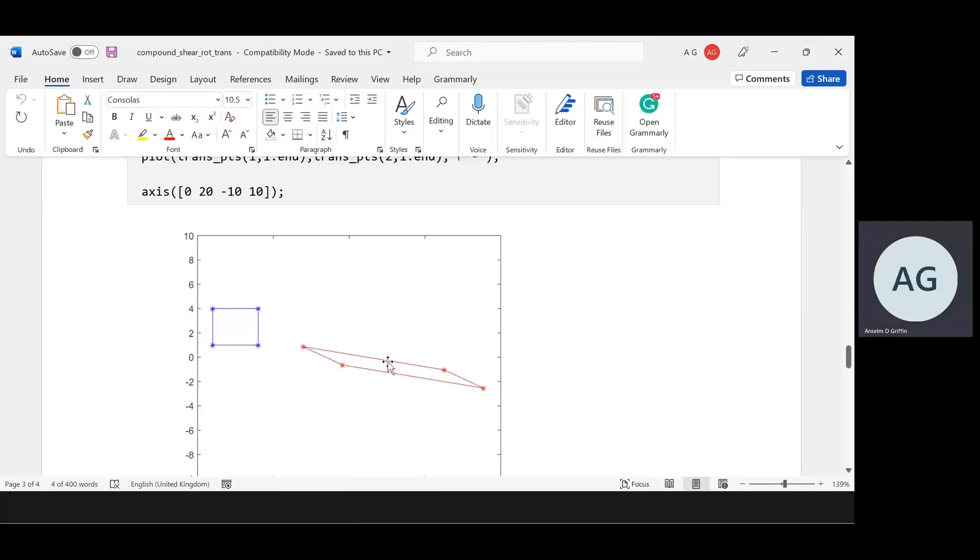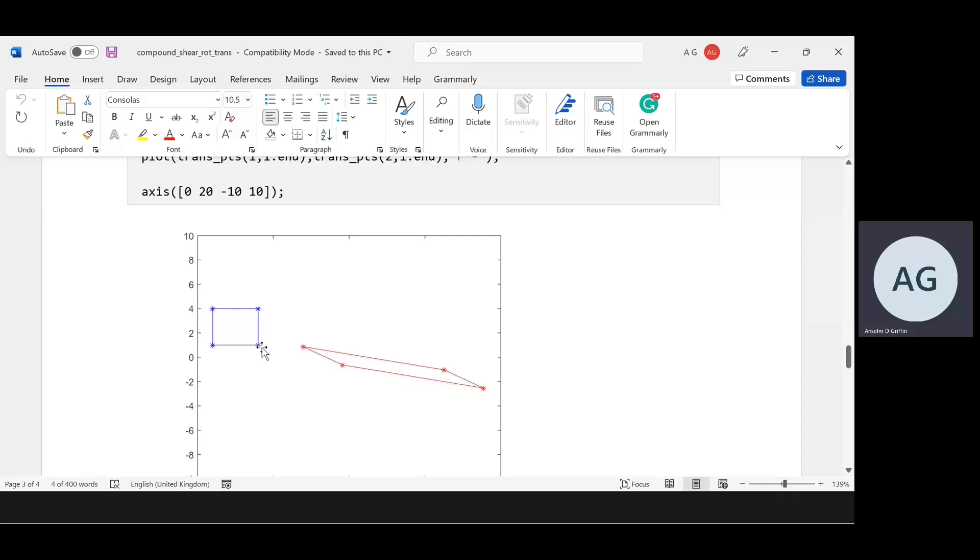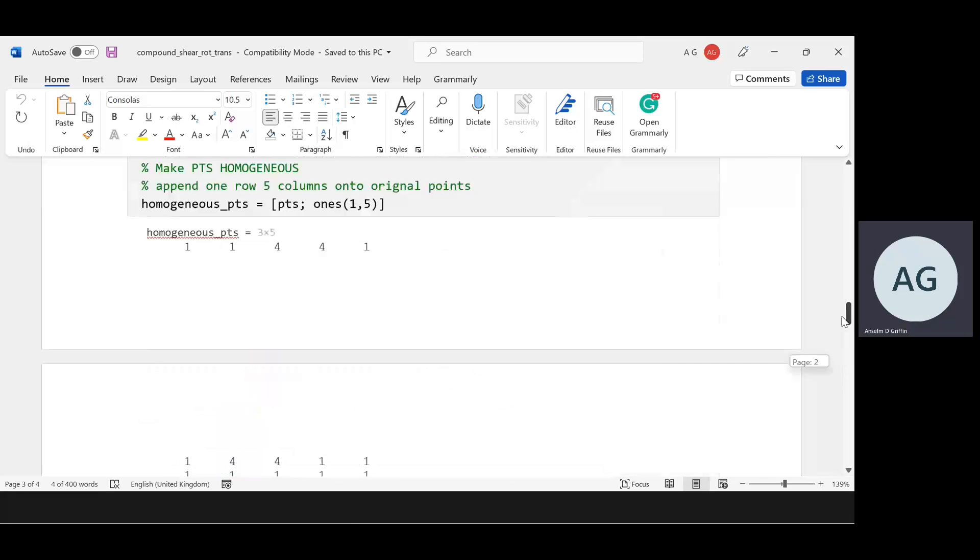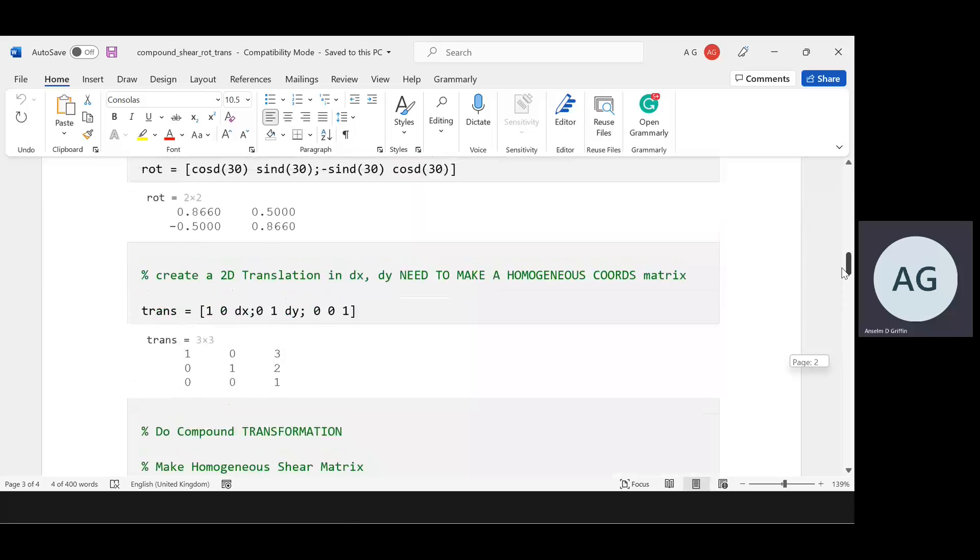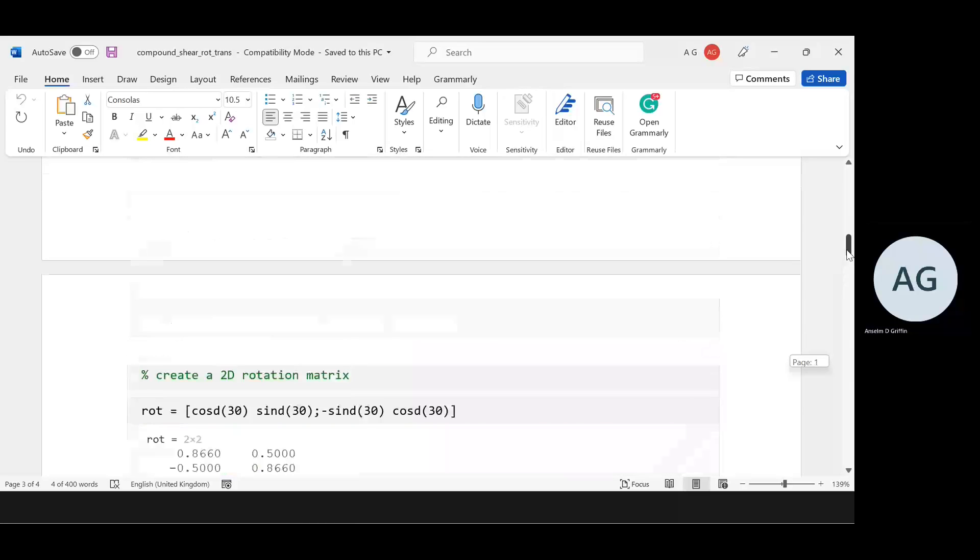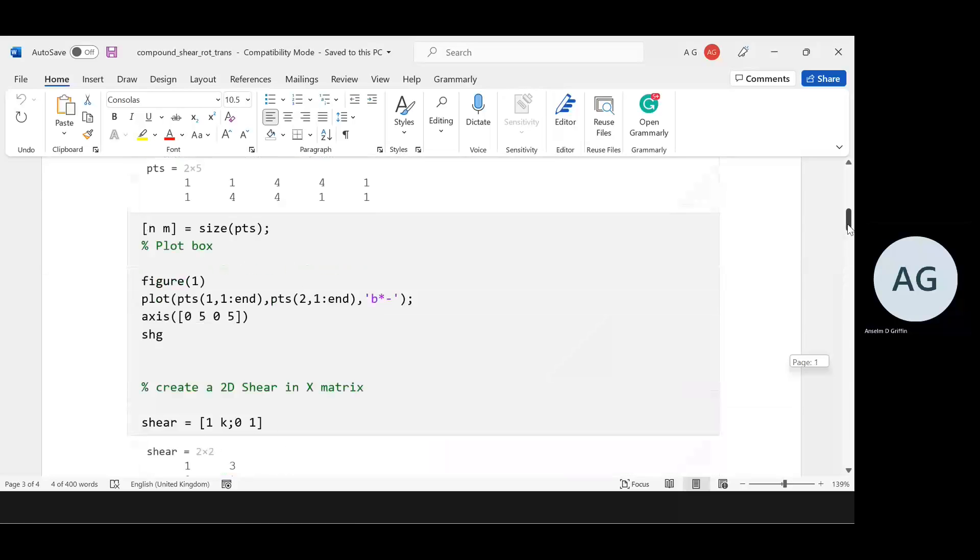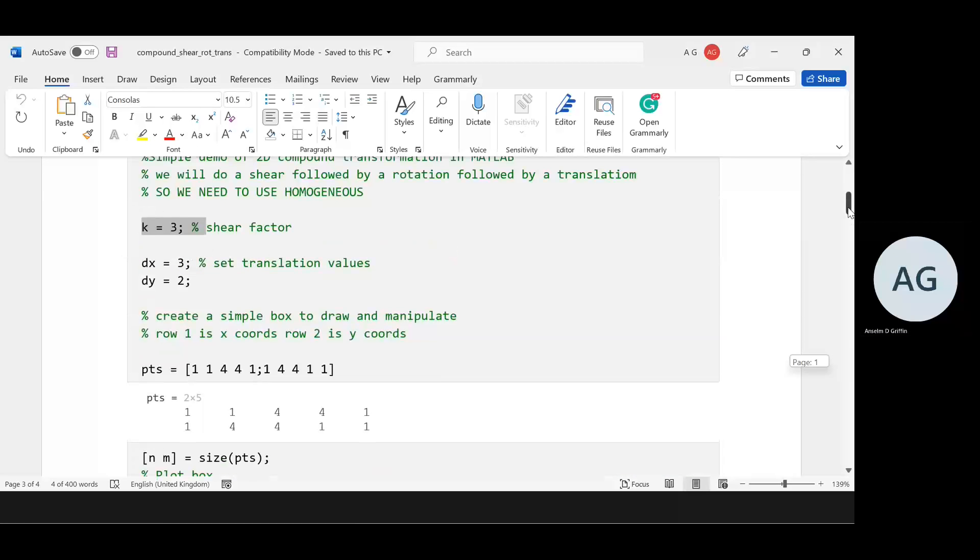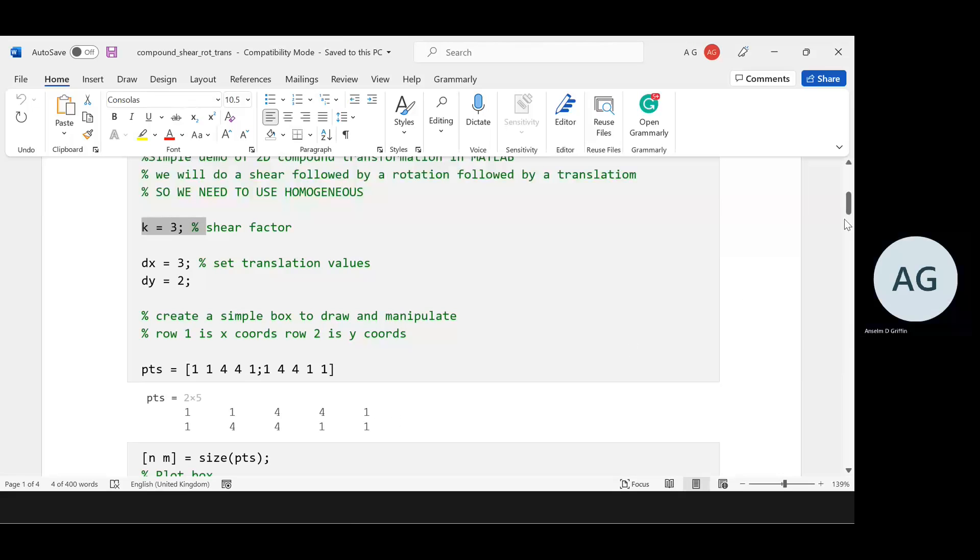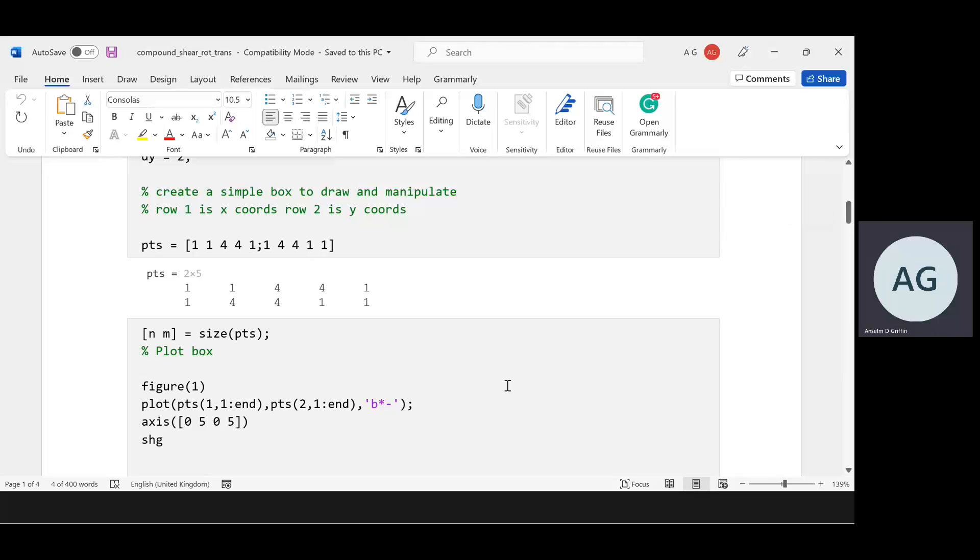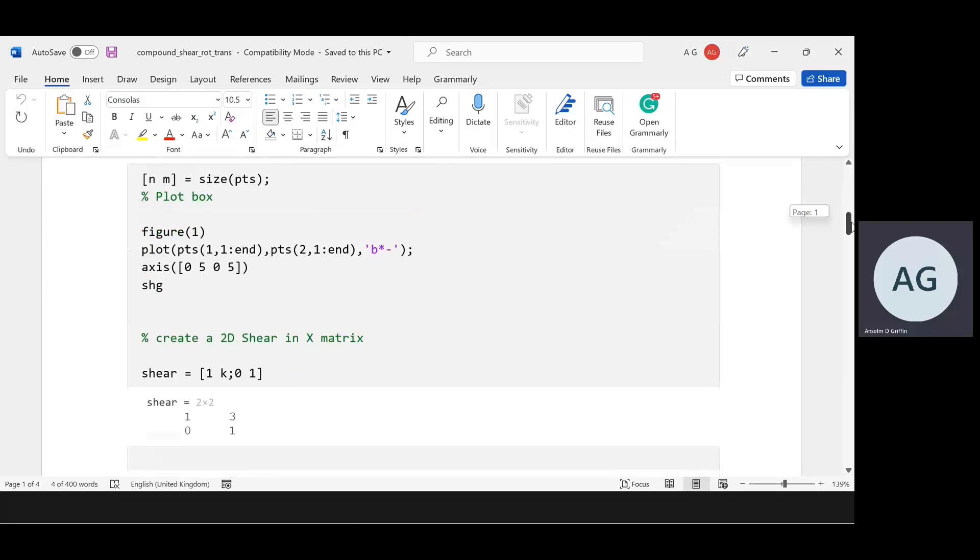We want to get something like that. The original points are (1,1), (1,4), (4,4), and (4,1), and then back to (1,1) just to close it. I've plotted the box there in blue down below.